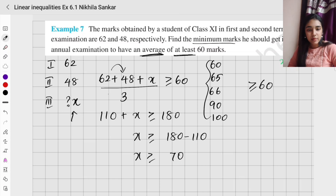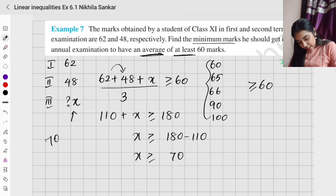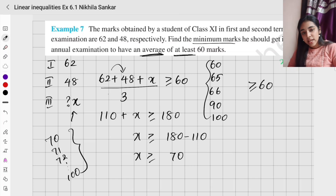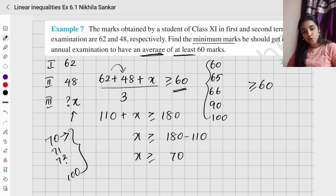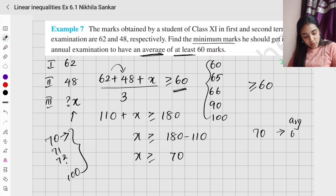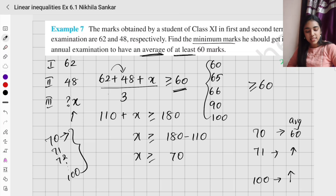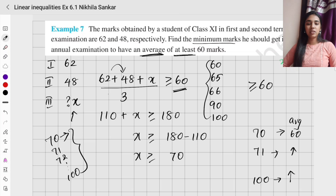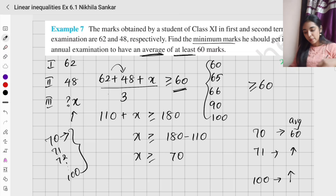In the annual exam, he needs 70 or more — 70, 71, 72, up to 100. If he scores exactly 70 his average will be 60; if he scores 71 or more, his average increases. This is how you solve and frame a linear inequality — note this is an inequation, not an equation.